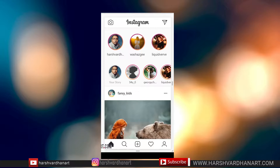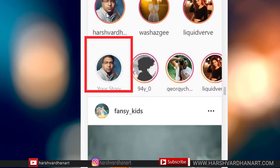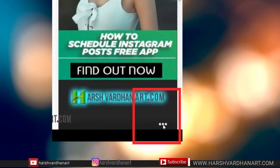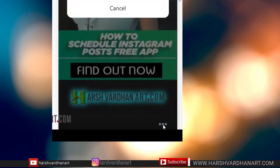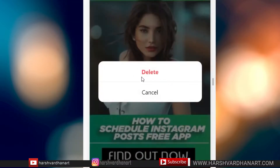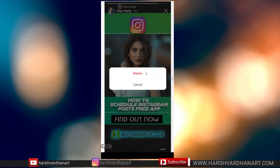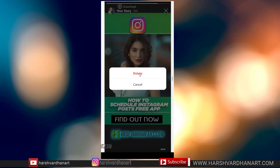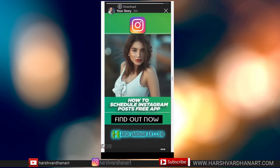All you have to do is go to your Instagram account and click on your stories. Your stories will appear, and then you need to click on these three dots. You will have the option of either delete or cancel. If you want to delete it, just press the delete button, and that's it — that's how you can simply delete your stories from Instagram.